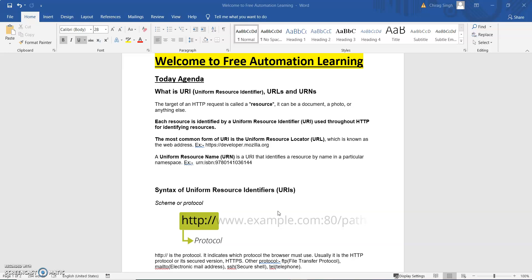When we send a request from client to server, we send information in that request. If I'm doing a GET request then I will get some data, and that data is a resource. So you can see the target of an HTTP request is a resource — it can be a document, a photo, or anything else. Basically each resource is identified by a URI, uniform resource identifier.